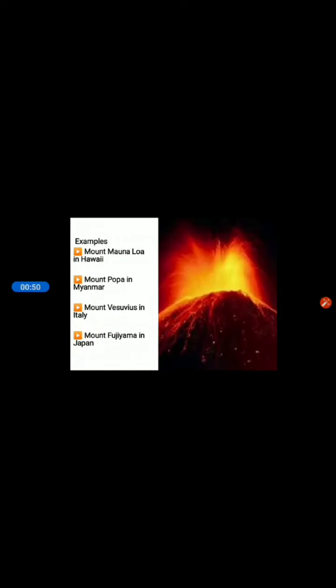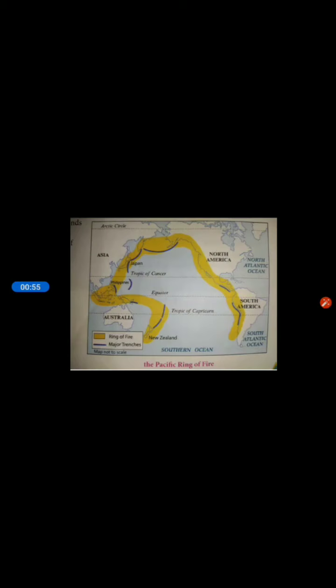These kinds of mountains are found in Hawaii, Myanmar, Italy, and Japan. This region is around the Pacific Ocean and is shaped like a horseshoe. That is why it is popularly known as the Pacific Ring of Fire. It covers countries such as Indonesia, Philippines, Japan, and many islands in the Pacific Ocean, as well as countries on the west coast of North and South America.